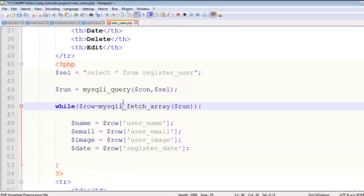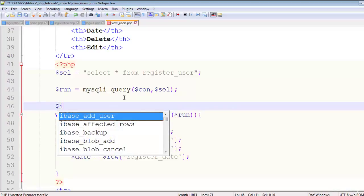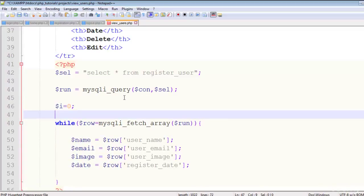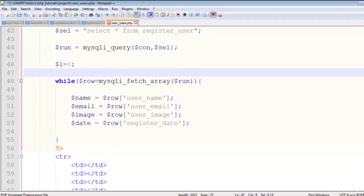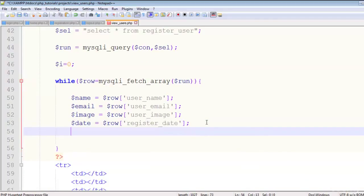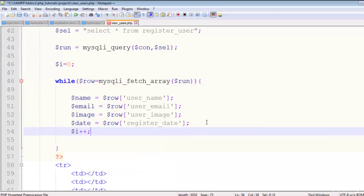For the serial number we'll create a variable i equal to zero outside the loop, and inside the loop increment it with i++ each iteration.